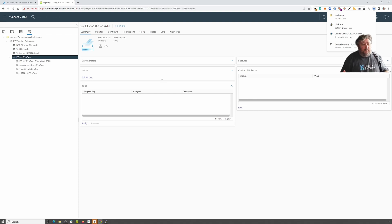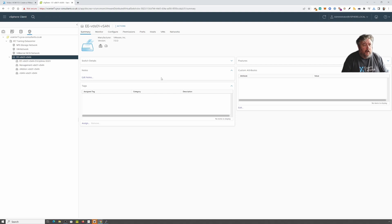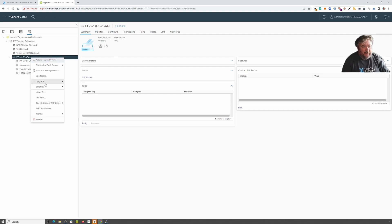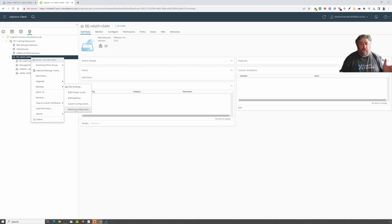And there we go — that's it, that's how we back up our VDS configuration. Should the need arise where we have to restore vCenter Server from scratch, we can restore our VDS configuration. If I just right-click, go to Settings again, I can click Restore. So I told you this was going to be a quick shorty.